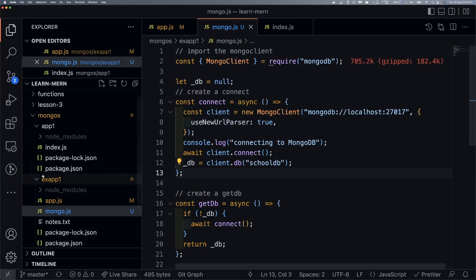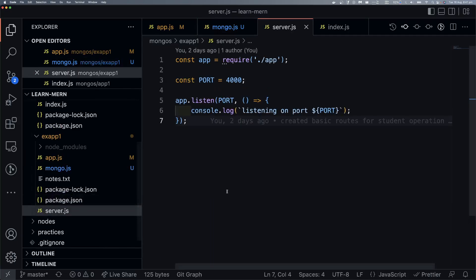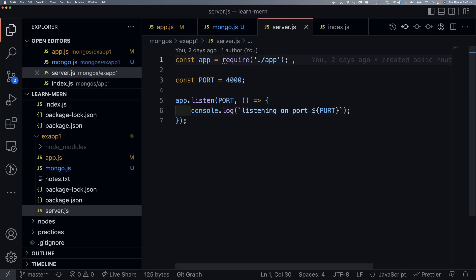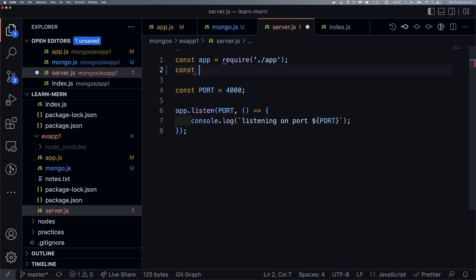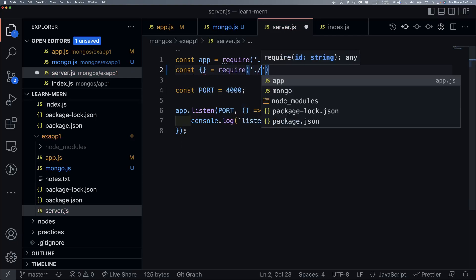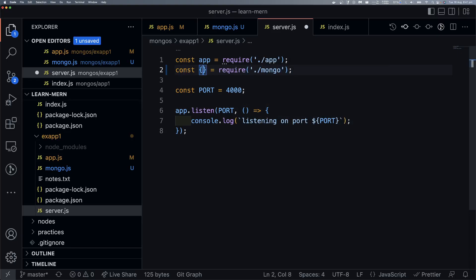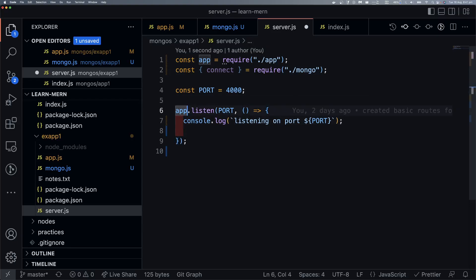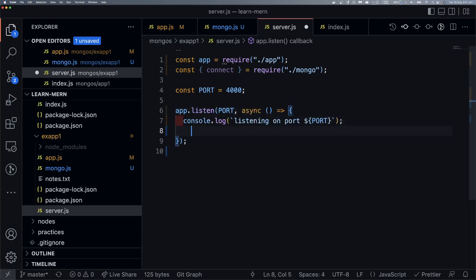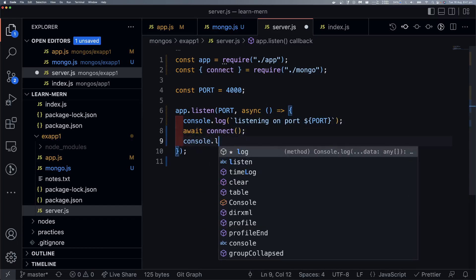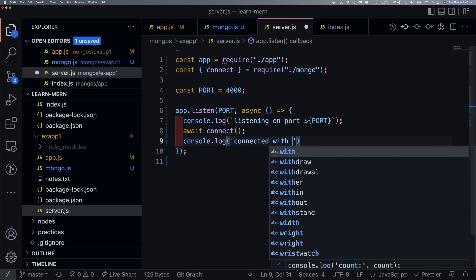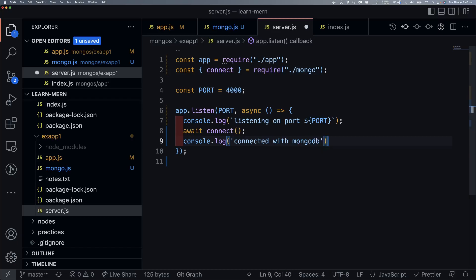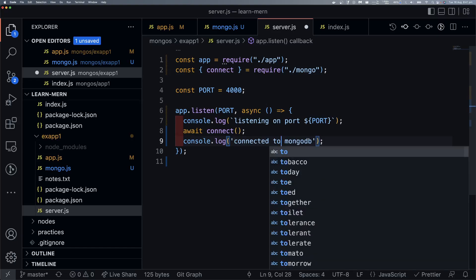So mongo.js is done. Now let's move to our server. Here what we need to write is: import our mongo.js — require mongo. Then here what we need to do is pull the connect function. Then here we need async/await. So here we need async and here we need await connect. Then here we'll add a log: 'Connected to MongoDB'. Connected to MongoDB — done.